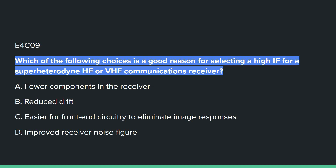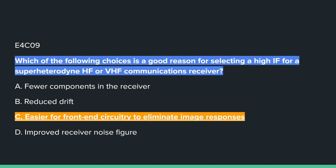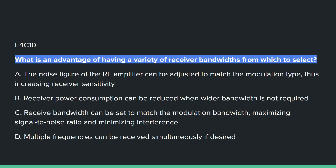E4C09: Which of the following choices is a good reason for selecting a high IF for a superheterodyne HF or VHF communications receiver? Answer C: easier for front-end circuitry to eliminate image responses.